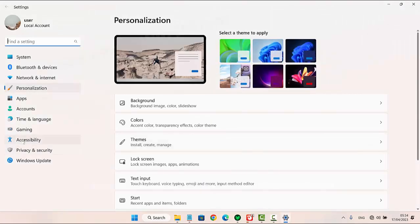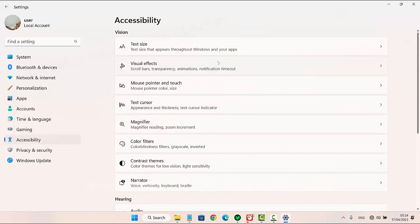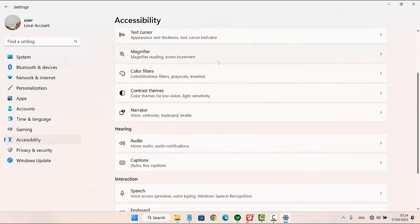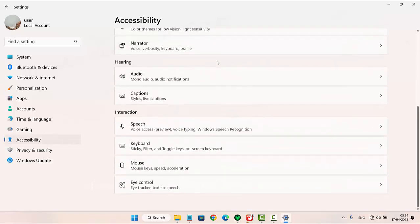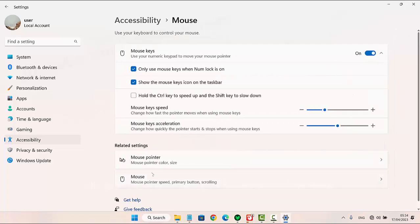Next, click or tap Accessibility and then scroll down the screen. Select Mouse, and then find the Mouse Keys Acceleration option.